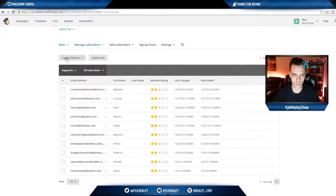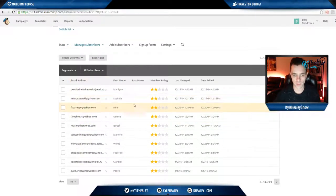So this is just a good way to see exactly who has signed up to your list and to do a couple actions with them.